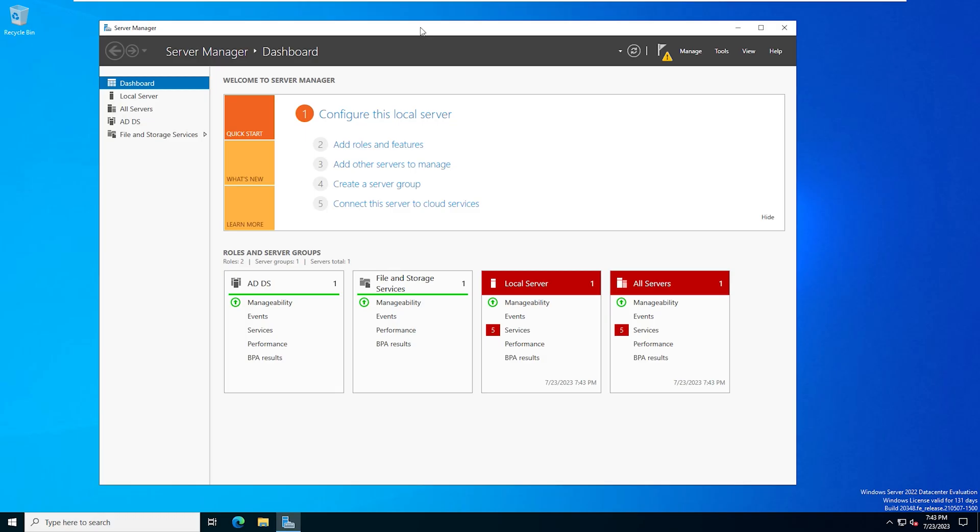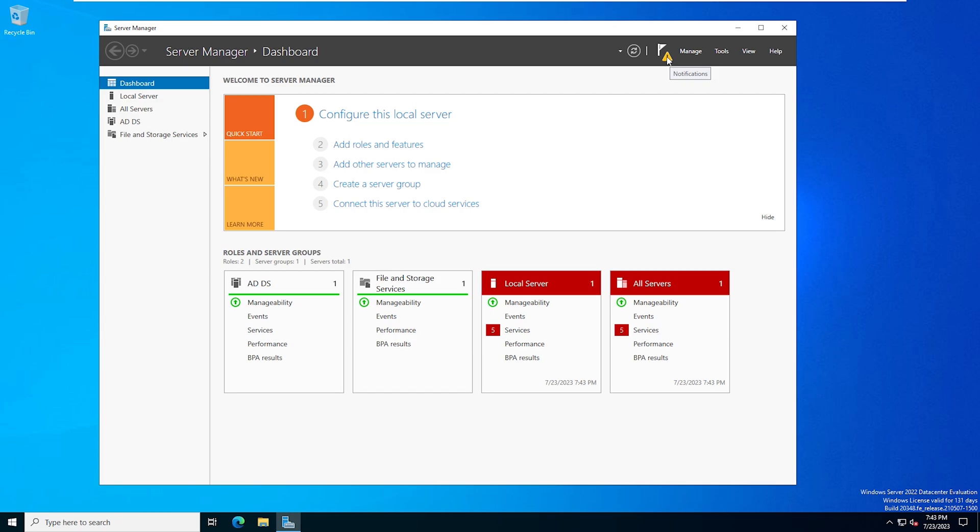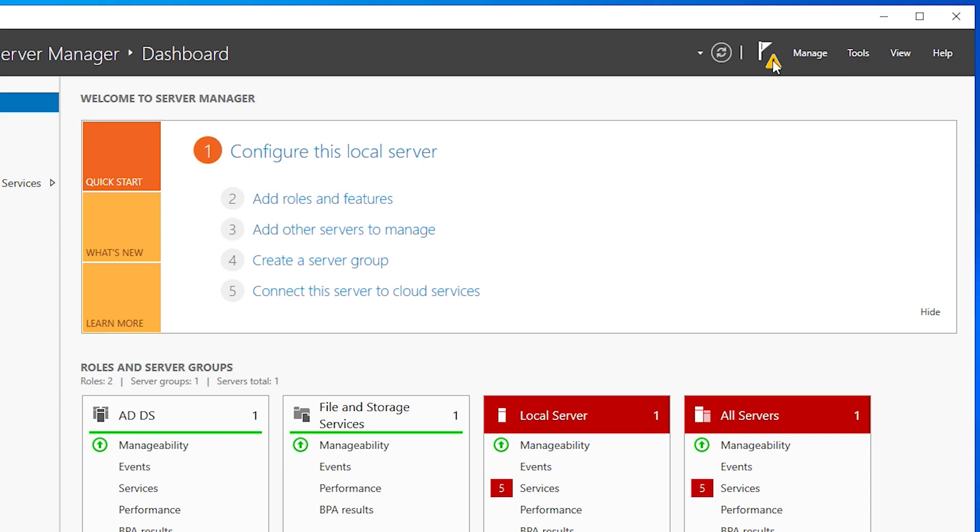All right, so when you restart and you log back in, you'll see in the server manager that you have this notification up here. So we'll go ahead and click on that. And you need to actually promote the server to a domain controller. So we're going to go ahead and select that option.